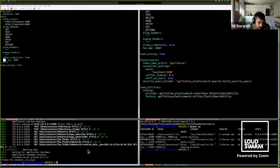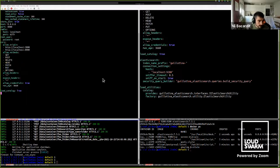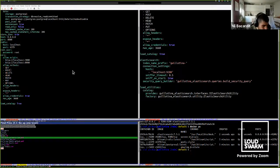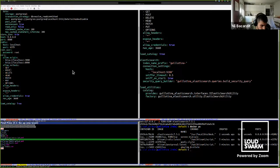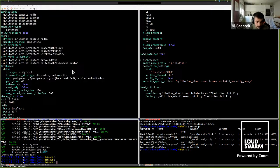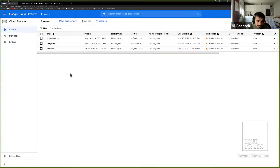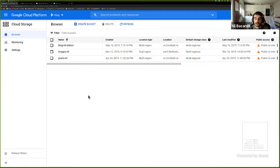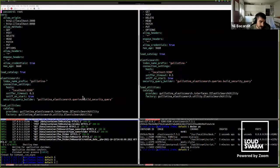Let's move on to GCloud. I'll stop my Guillotina instance. Same as before — I have my basic config, the Elasticsearch config, and now I'll show another config that includes GCloud. In my personal Google Cloud Storage, I have a bucket called 'block' holding some images, bots, and statistics. The goal is: when I create a folder or item with a blob inside Guillotina, it should automatically appear in Google Cloud Storage.